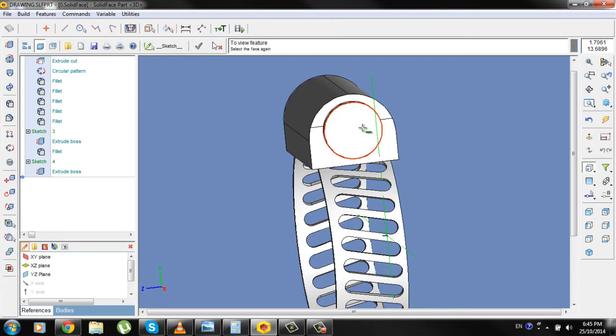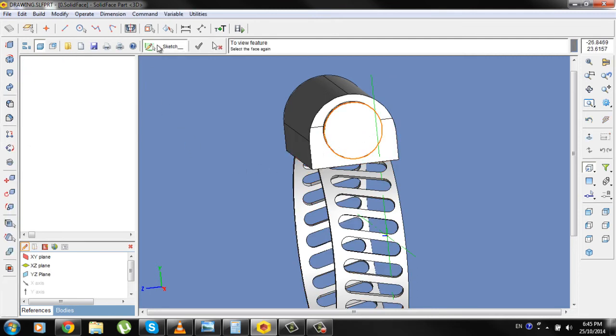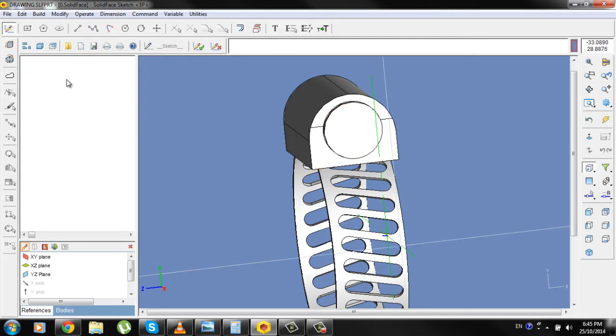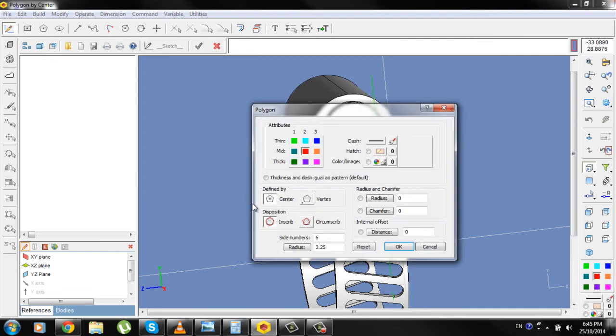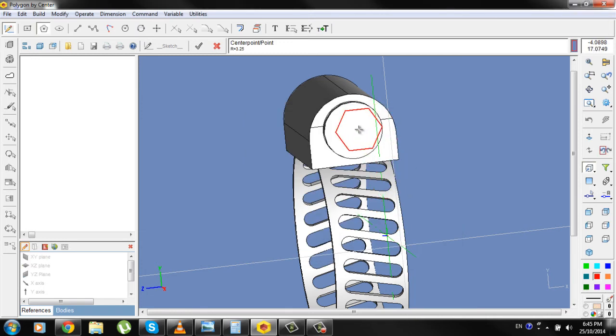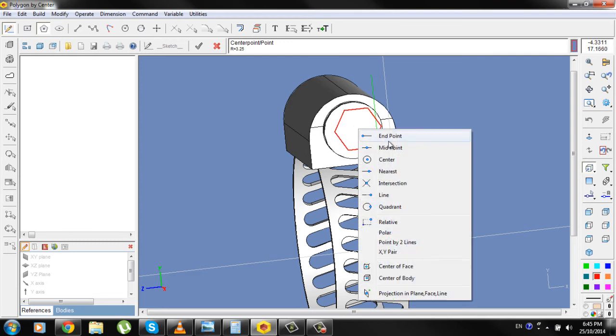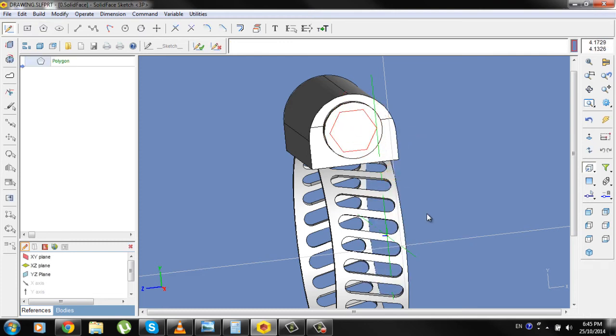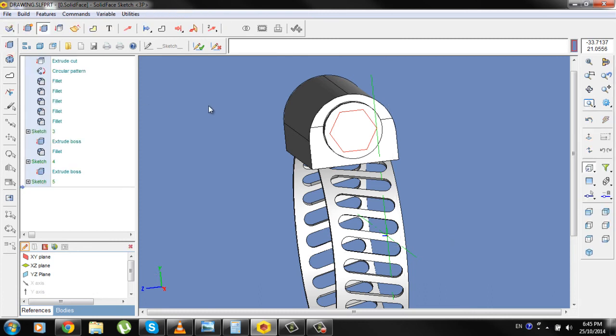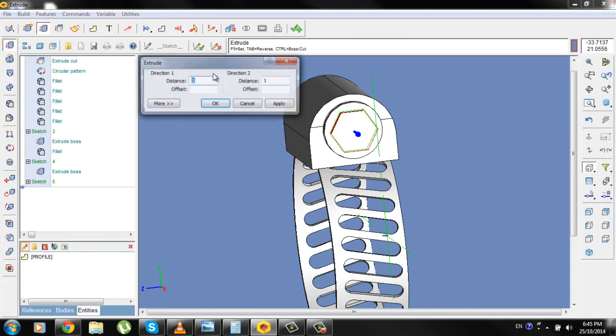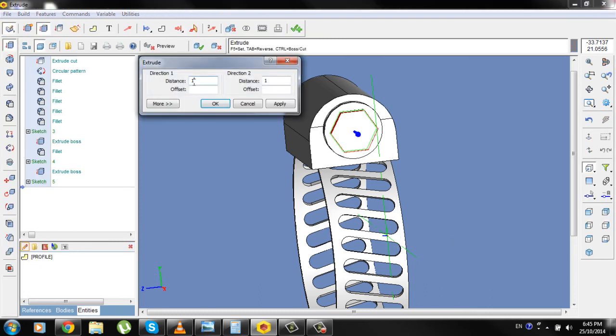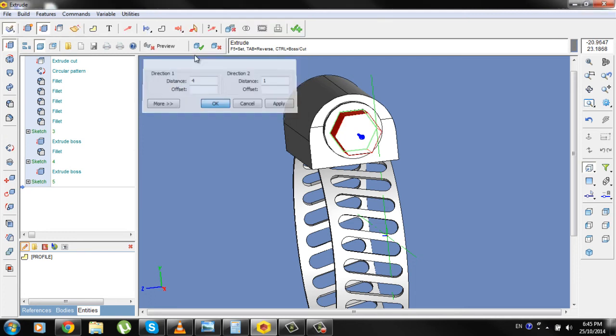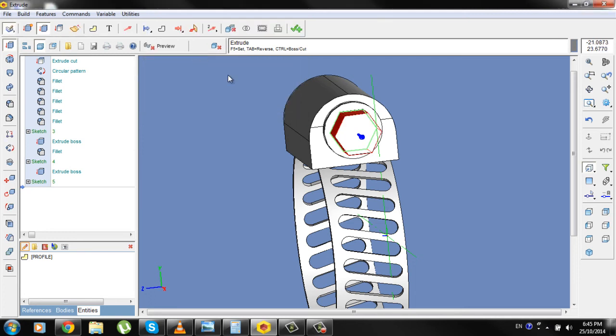Select the new face, go to Sketch, go to Polygon, side numbers will be 6, radius will be 3.25, OK. Select center, click, go to Extrude, distance will be 4, Apply, OK, check.